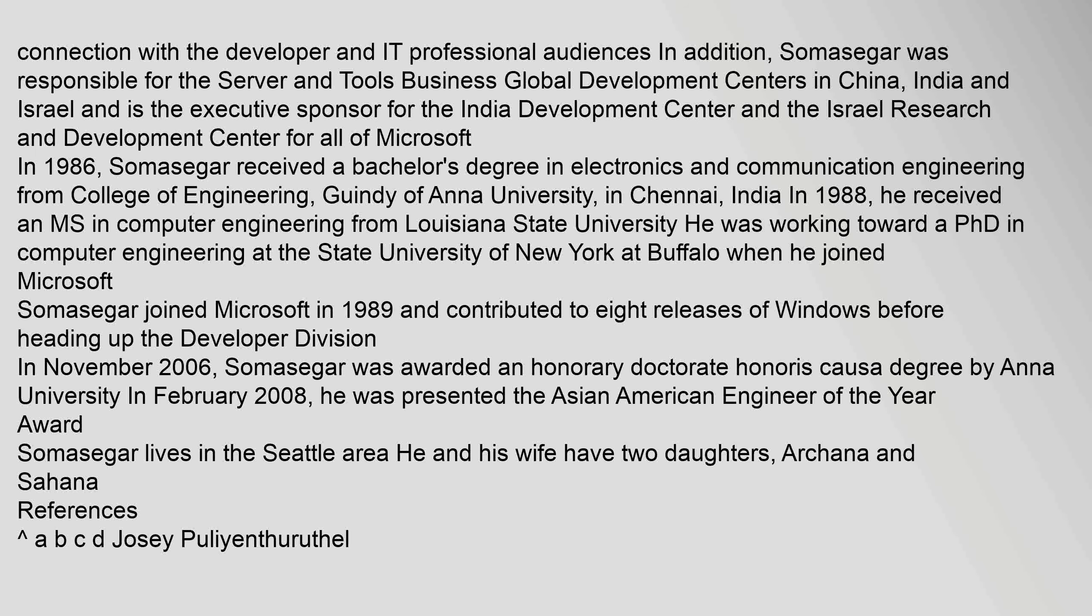In 1988, he received an M.S. in computer engineering from Louisiana State University. He was working toward a Ph.D. in computer engineering at the State University of New York at Buffalo when he joined Microsoft.